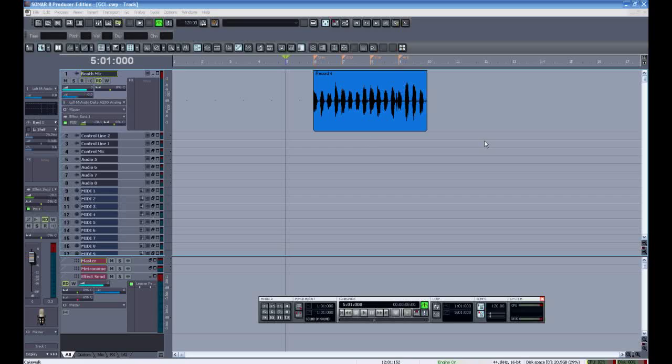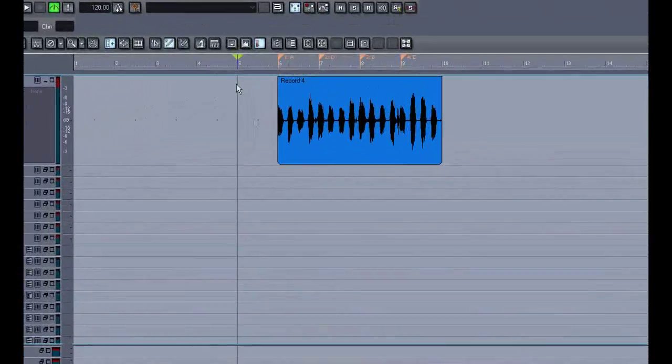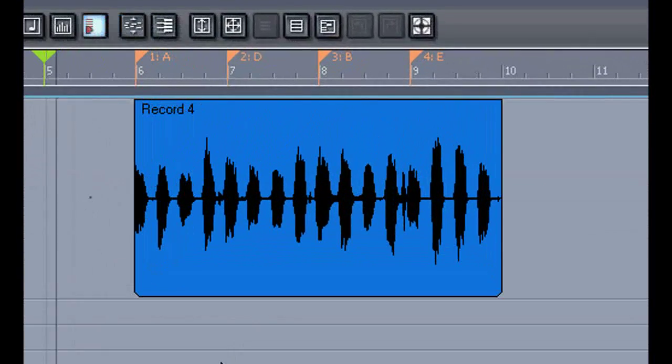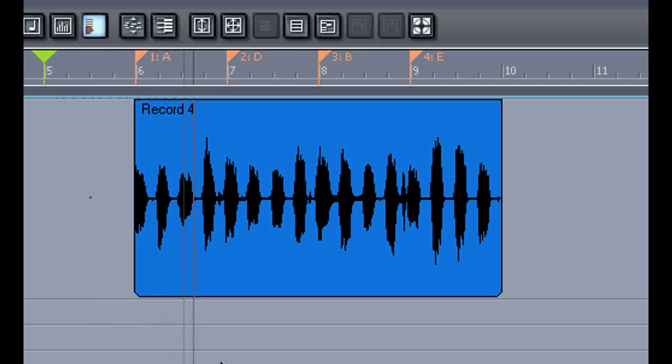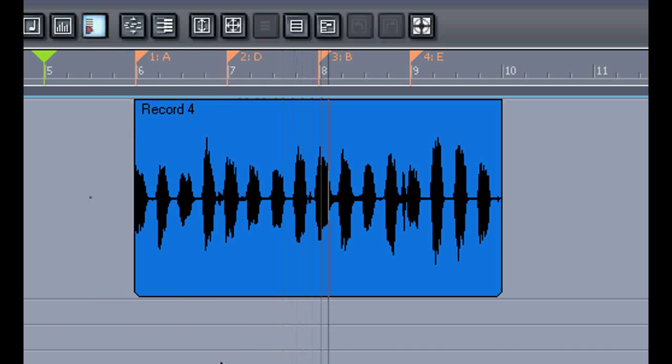Thank you for your question, Mr. Justin. I made a four-bar guitar part here, and by turning on click during playback, you can hear it's quite well in time.